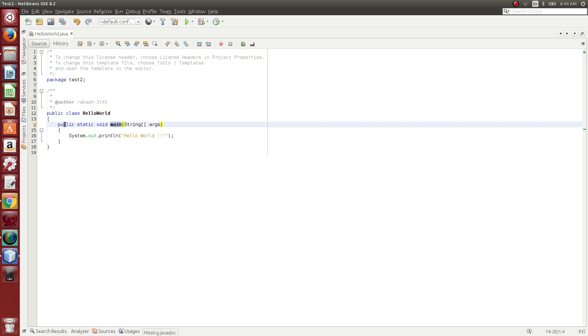This is public static void. The void is the return type. This is the argument. We will see more details in the next video.